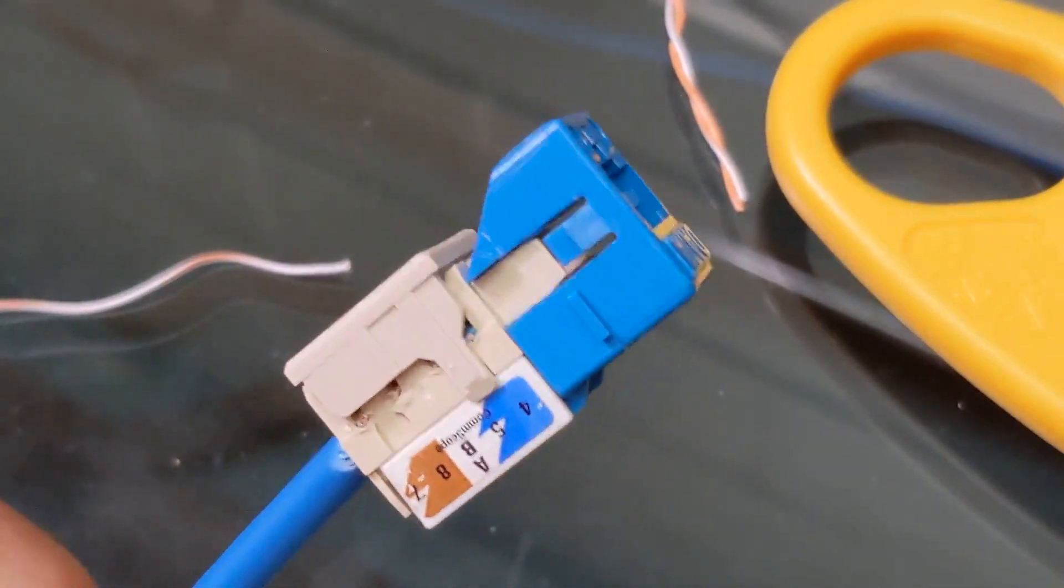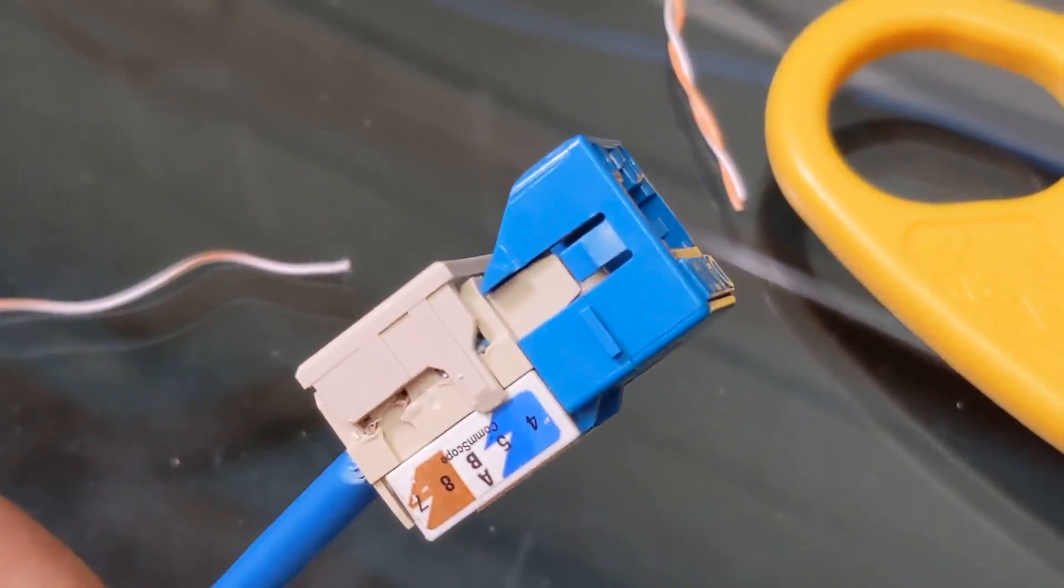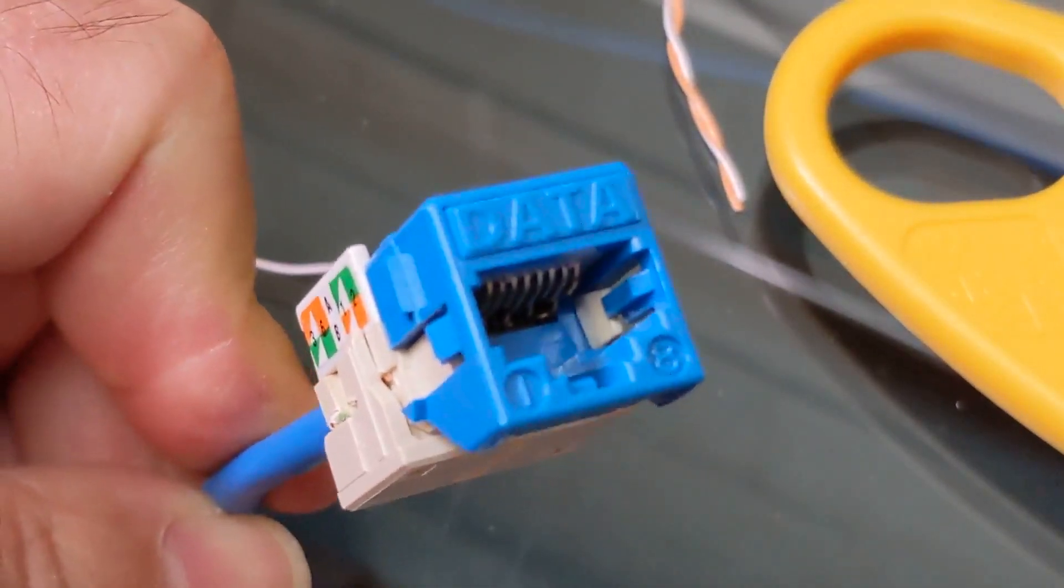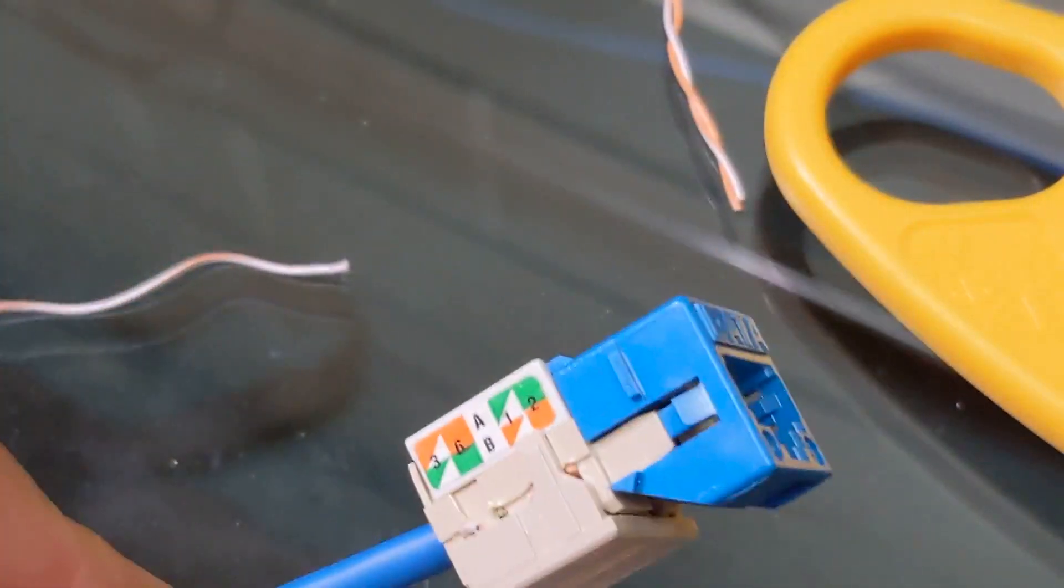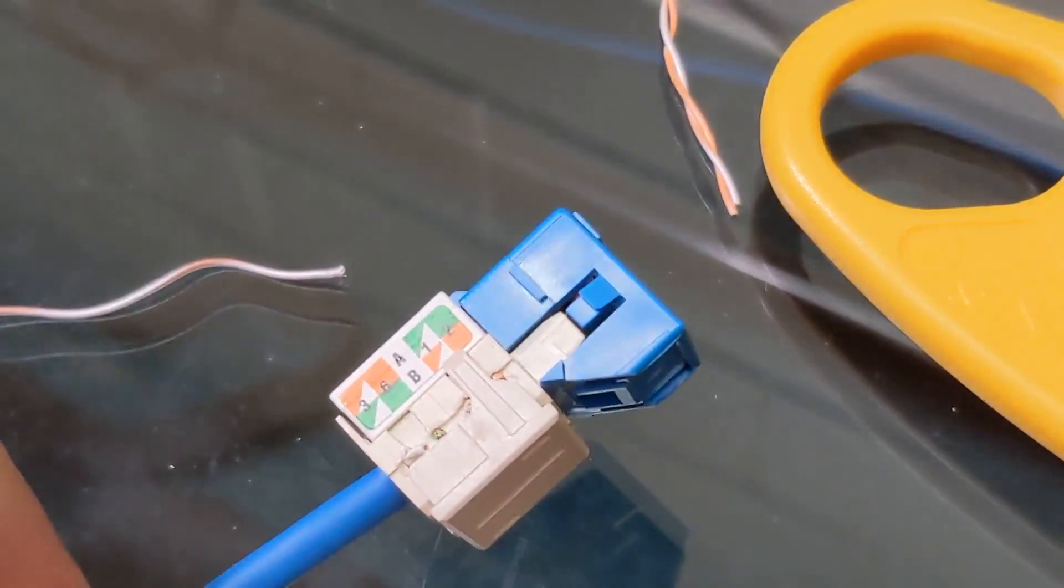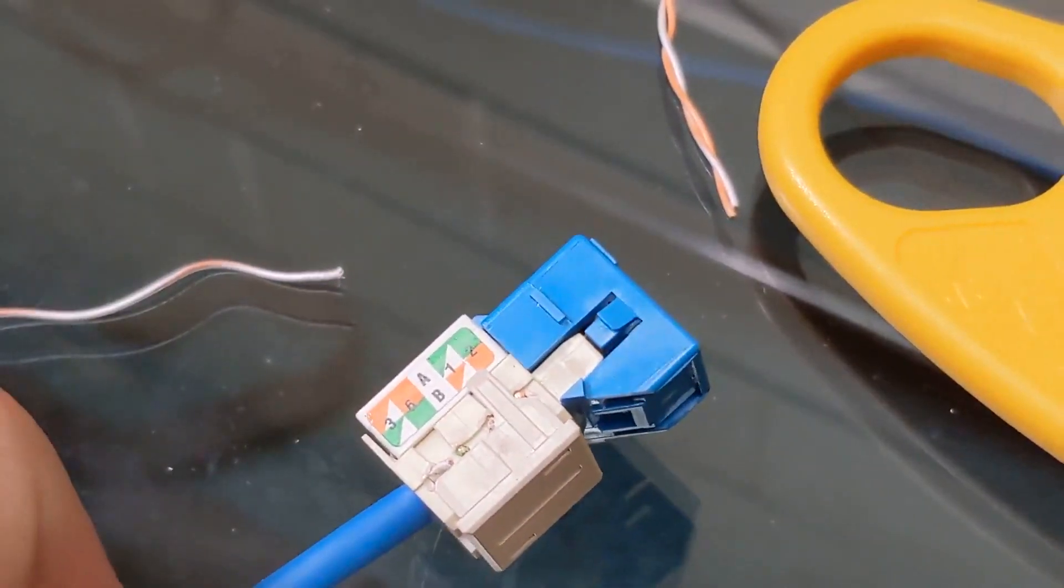Now I'm going to put my dust cover on, and it is now ready to go. So if there's another end of this cable, I need to go terminate that the same way or terminate it on the patch panel, but that is how you do that. Hope that helps you out. Thanks for watching.